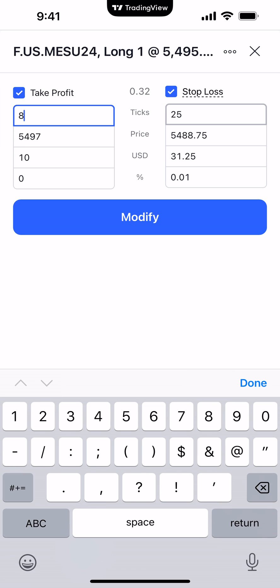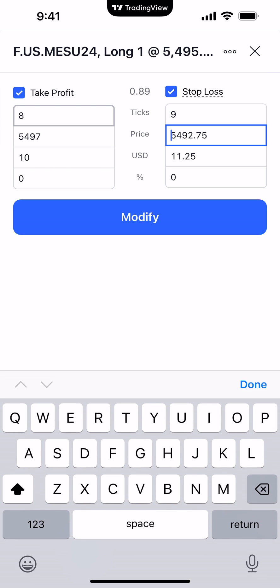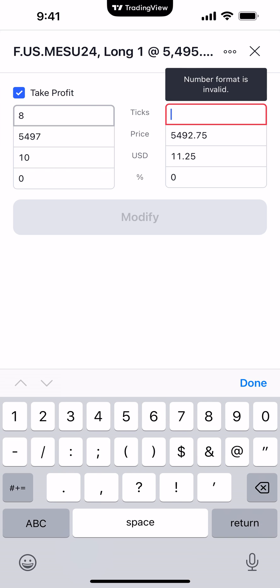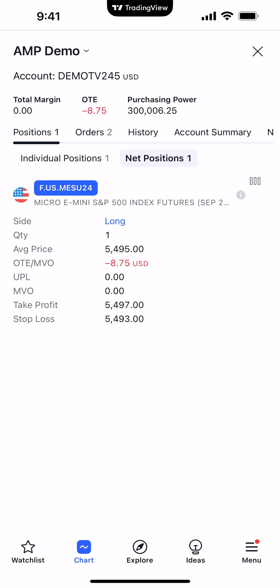I like to keep it simple, so I'm going to use the tick parameters and set an eight-tick profit target as well as an eight-tick stop loss. As I set the tick parameters for eight-tick take profit and eight-tick stop loss, all the other fields below adjust accordingly. It's all personal preference on how you want to set the bracket orders. Once you're done and ready to place the bracket order, hit the Modify button.